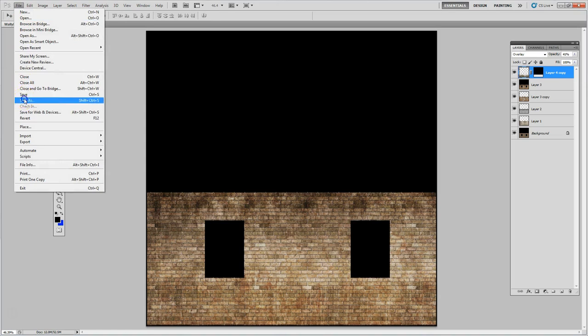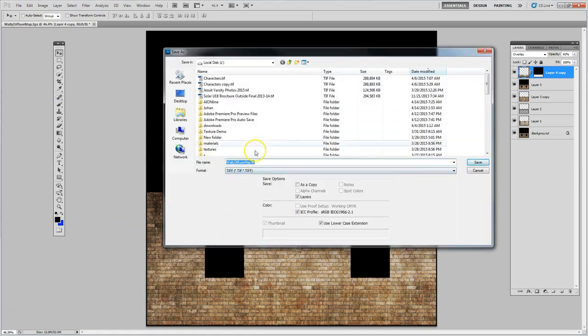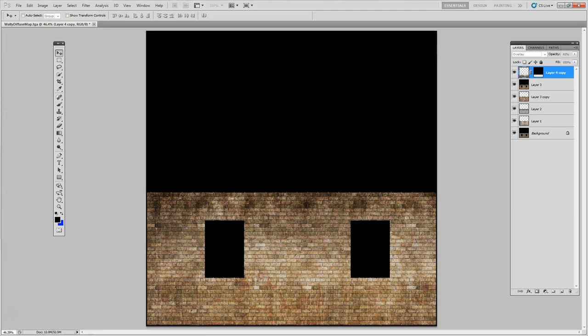I'm going to save this as a TIFF file with layers intact. I don't use Photoshop files — I use TIFF files. Different versions of Photoshop don't always open other versions of Photoshop files, but TIFFs save layers and everything a Photoshop file would, and they're universal. Now I'm going to show you another trick where we can add our own drips underneath these windows.